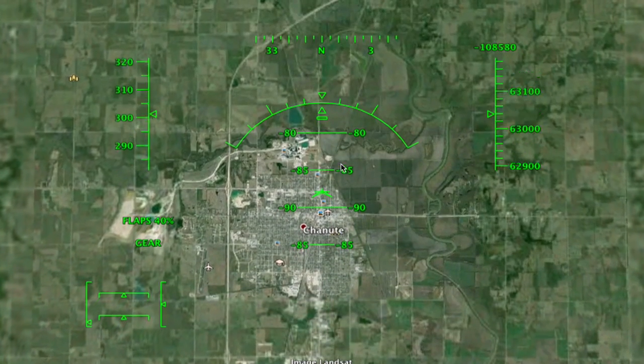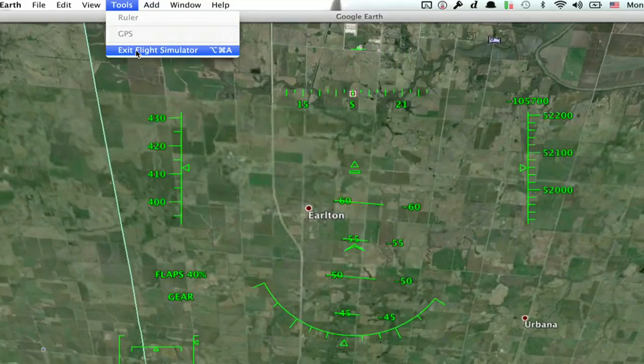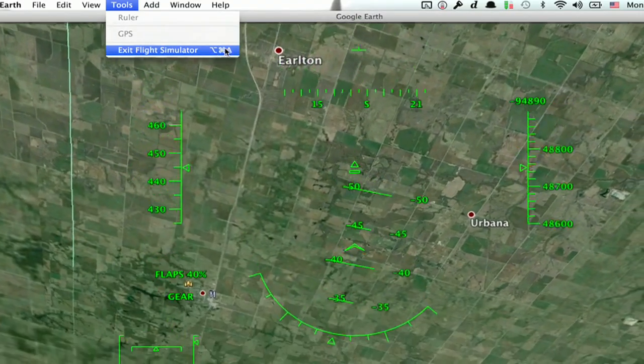Hi, I'm SkyLearn. The Flight Simulator can be a really fun way to explore Google Earth, but if you've engaged with it accidentally, it might be a little bit frustrating. So right here, I'll show you a quick way to get out of it.